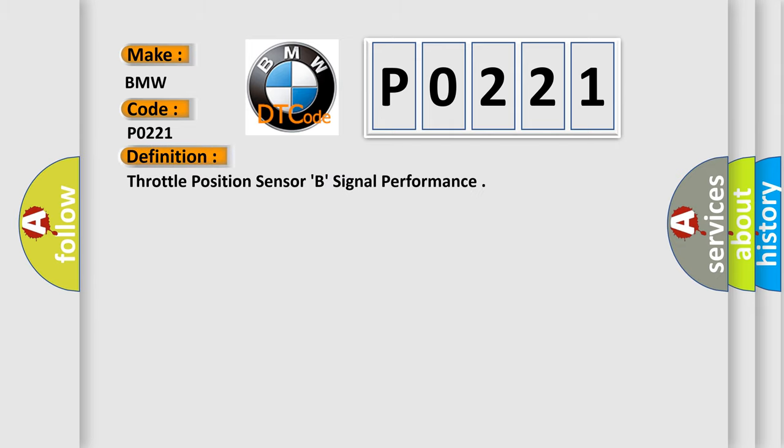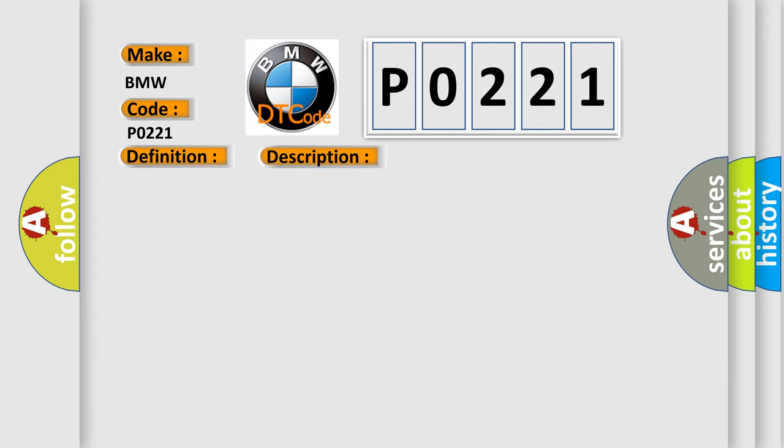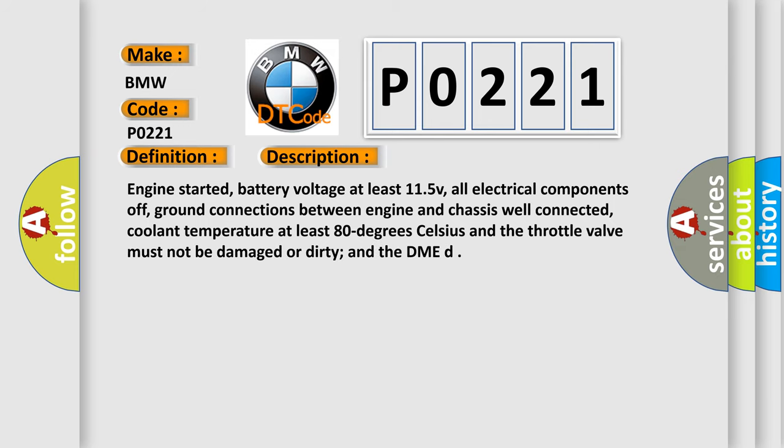The basic definition is Throttle Position Sensor signal performance. And now this is a short description of this DTC code.